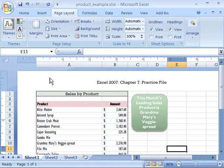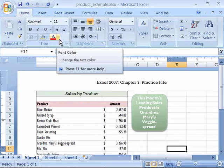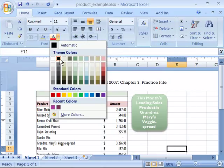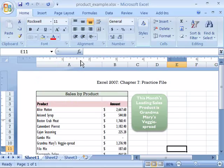...now anywhere that there is a color palette, such as on your Font Color command, when I show that, you are presented with a color palette that is comprised of the colors that look good with this document theme. And this is true of any color palette within your document.